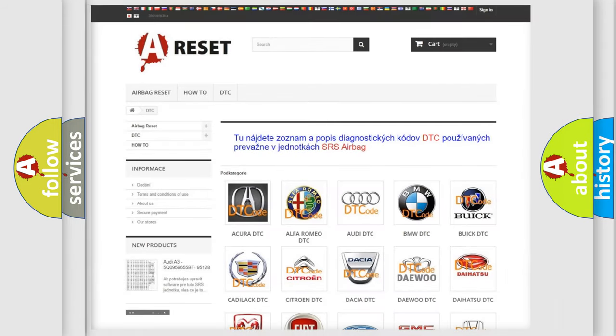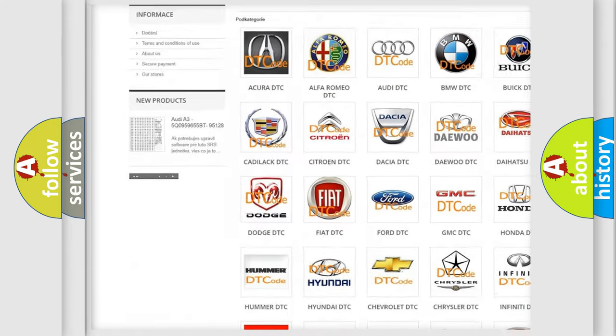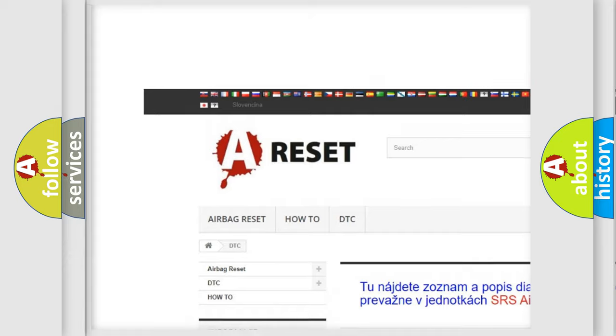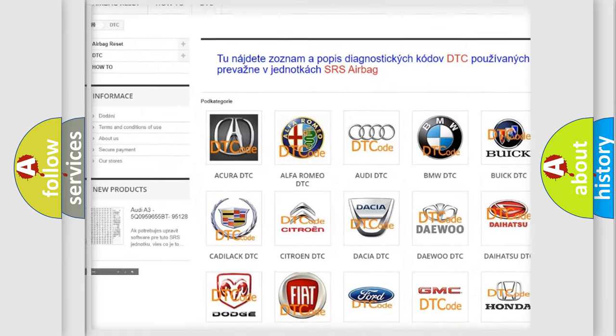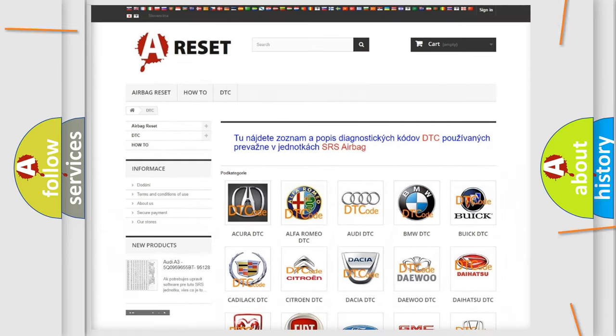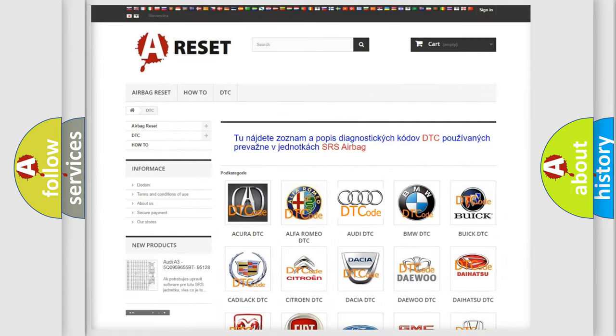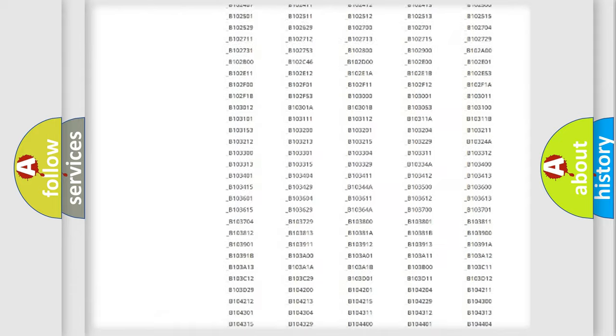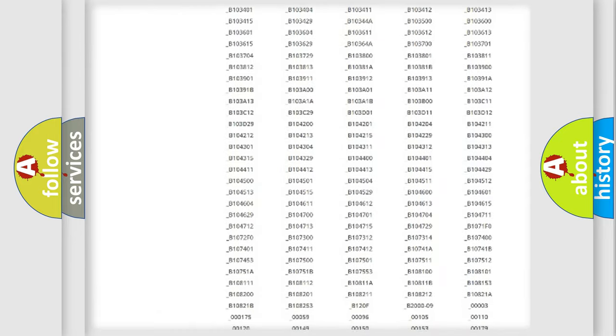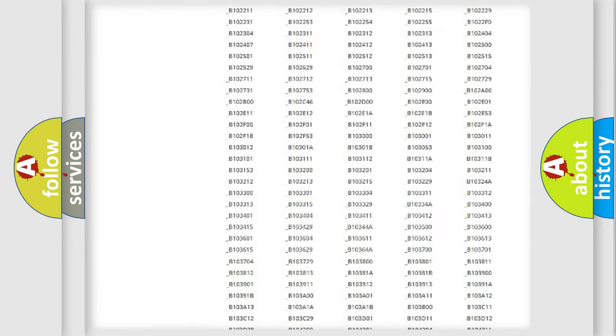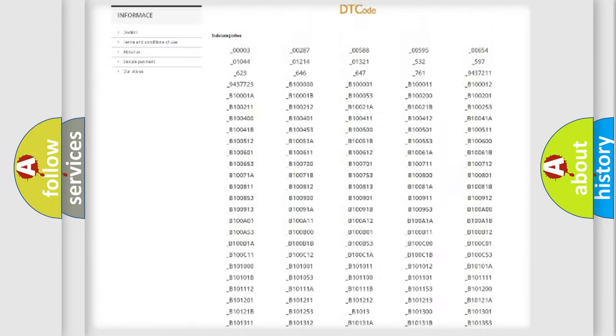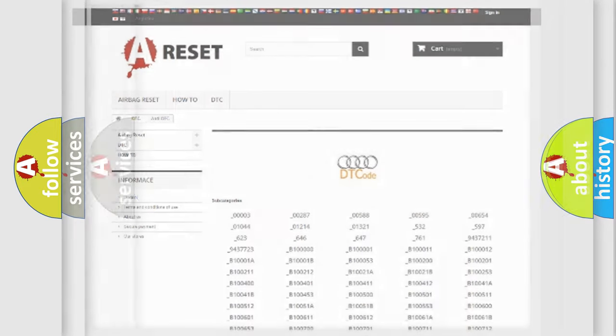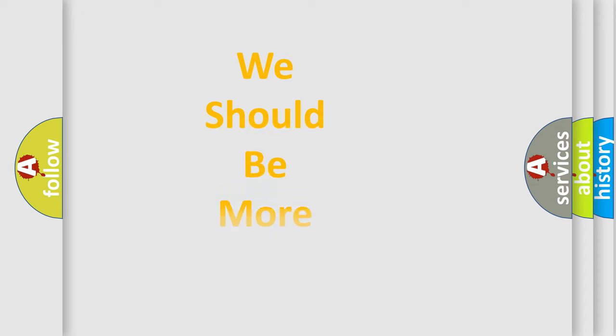Our website airbagreset.sk produces useful videos for you. You do not have to go through the OBD2 protocol anymore to know how to troubleshoot any car breakdown. You will find all the diagnostic codes that can be diagnosed in a car, Audi vehicles, and many other useful things.